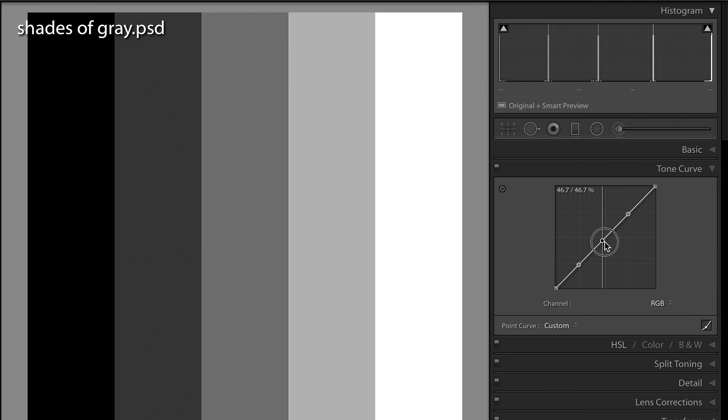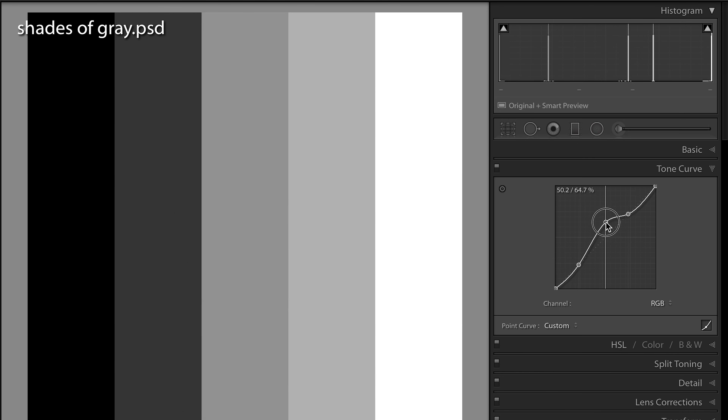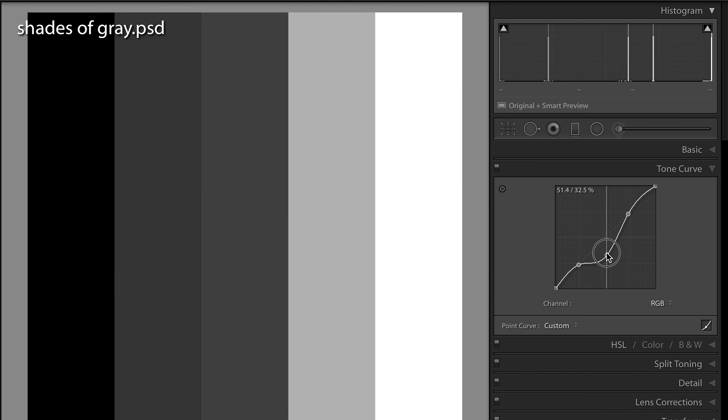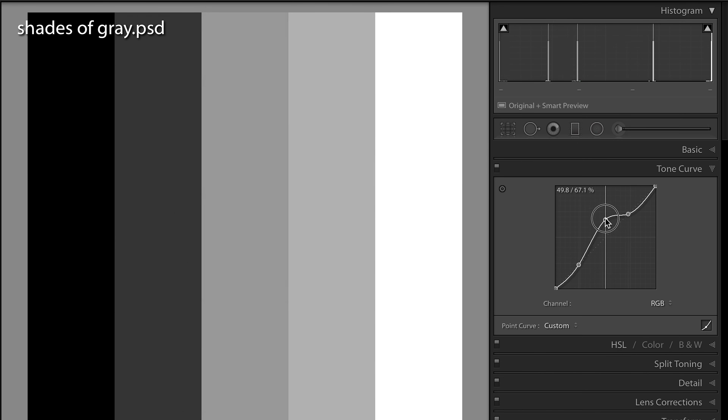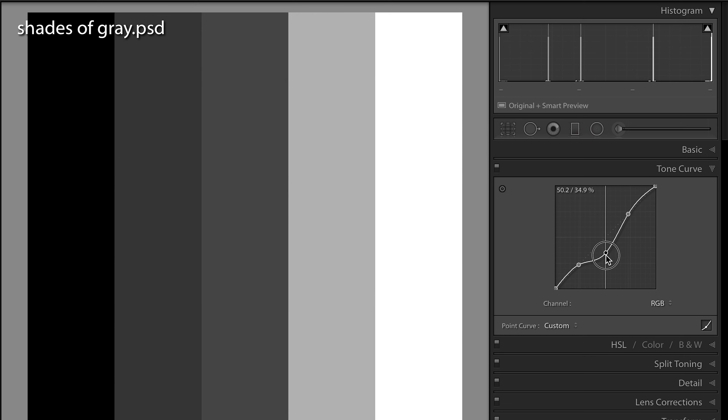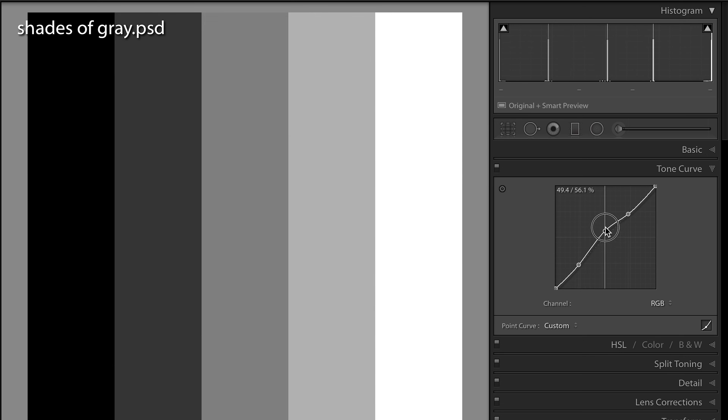Let's adjust our middle gray again — going up and down, you can see that on the image the only bar that's appreciably changing is the center bar. You can already see how this is a very powerful tool, because you can fine-tune adjustments based on where they are on your tone curve or where they are on your histogram.